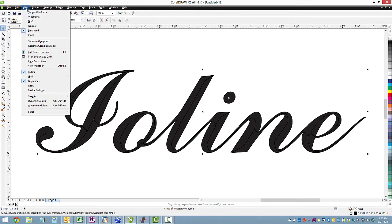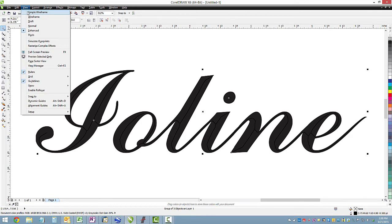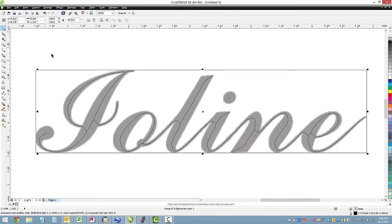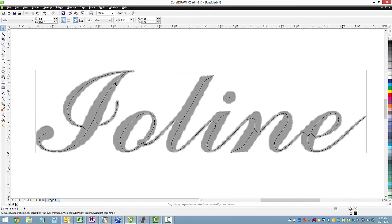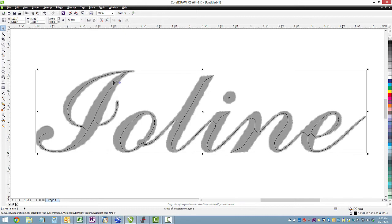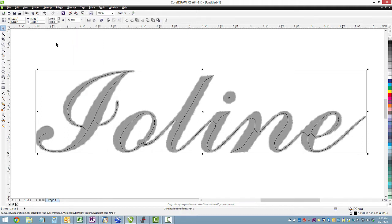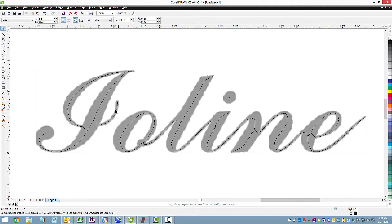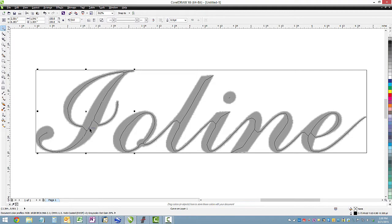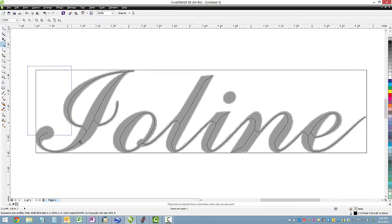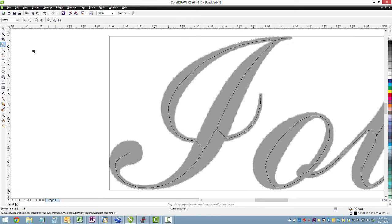So if we go to view simple wireframe, it will gray out the bitmap and let us see the lines a little better. So I need to first ungroup all of these so that we have the ability to work on individual shapes. And you'll notice now it's ungrouped, so I can click on just the eye. And I'll zoom in a little bit here just to see it better. And go to your shape tool.